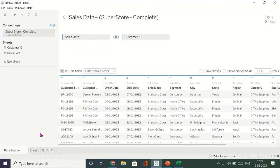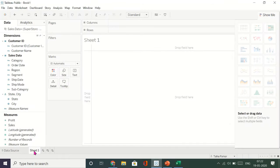Now come to the bottom left and click on Sheet 1 — this is where we'll create our first visual. Unlike Power BI, in Tableau you can create only one visual per sheet, whereas in Power BI you can create multiple visuals on one sheet.